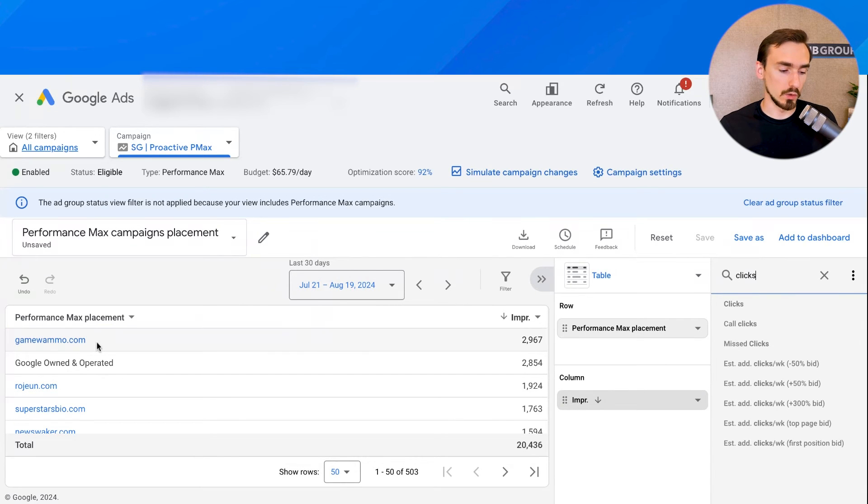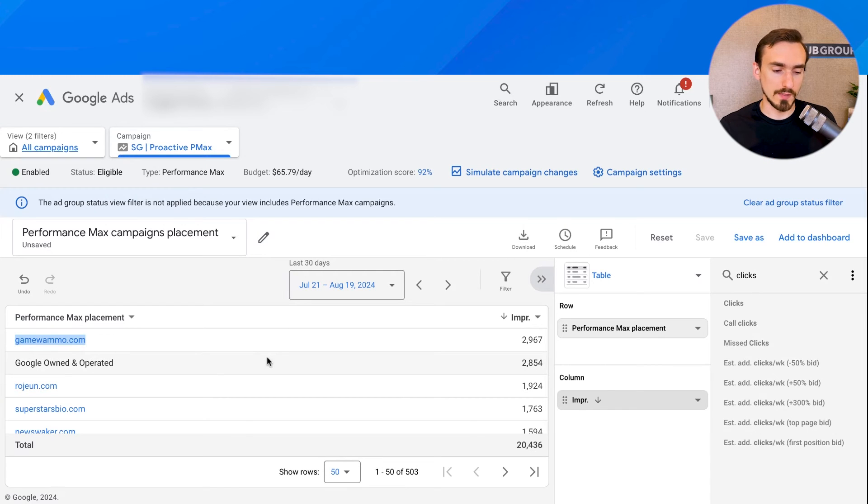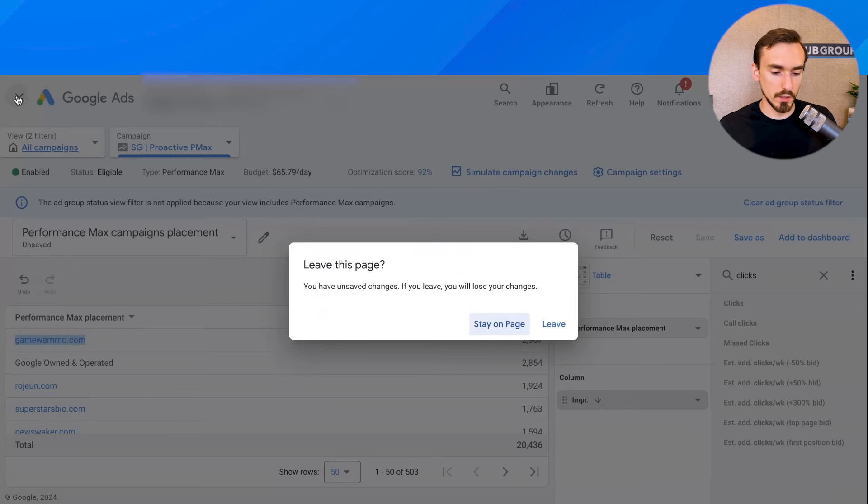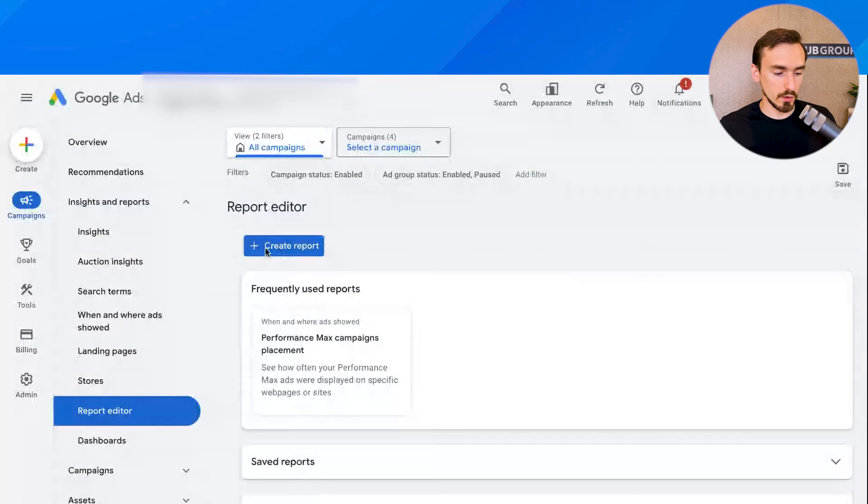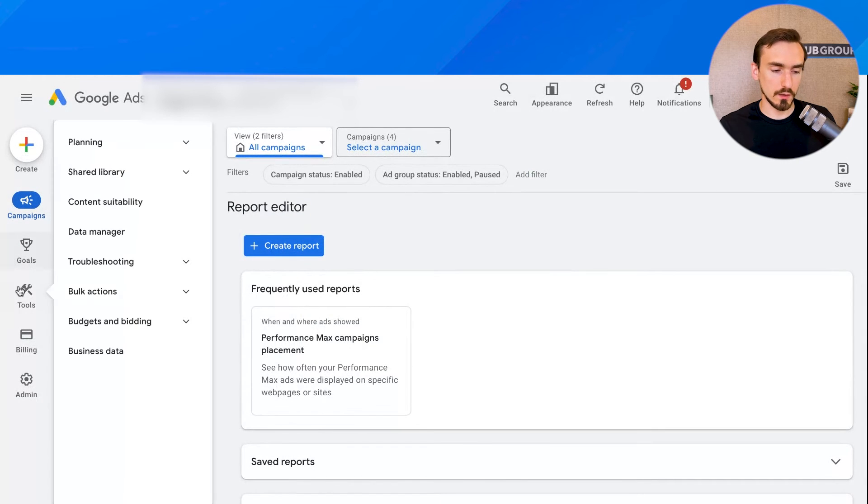Well, there's a way to exclude it. So you can exclude it from Pmax campaigns at the account level. So let's go back to the main overview area. And I'll show you how to do that. So from the main overview area, we can go to tools, content suitability.